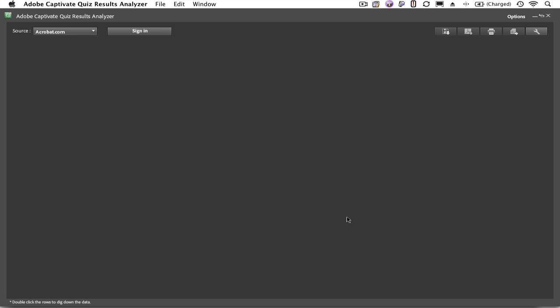We look at our results in the Adobe Captivate Quiz Results Analyzer. You need to select your data source, in this case it's Acrobat.com, and you choose it from this menu here. You can choose Acrobat.com, you can choose a data set from this computer, or you can configure other data sources in the Options menu.